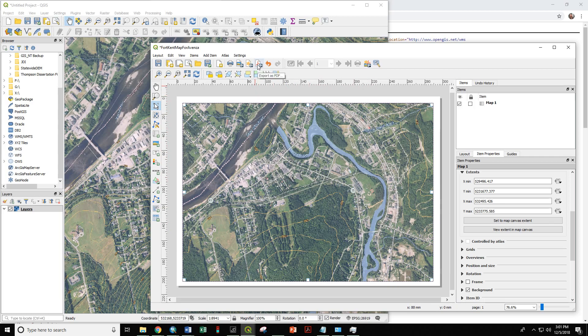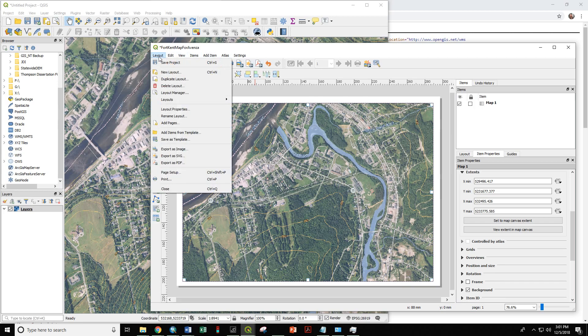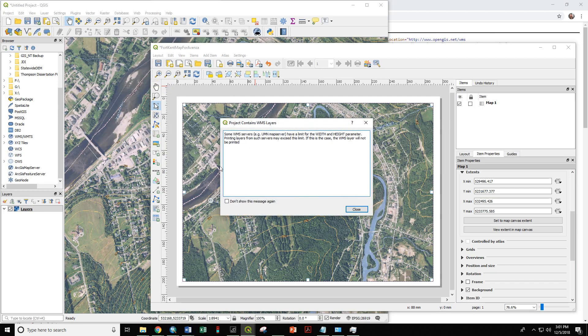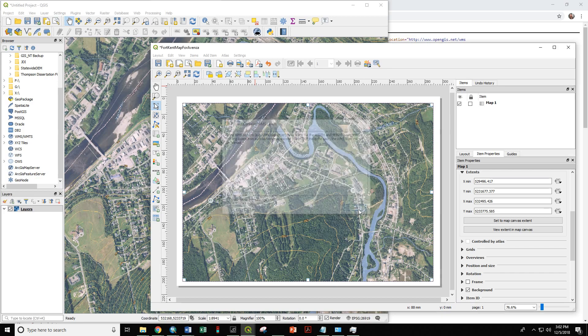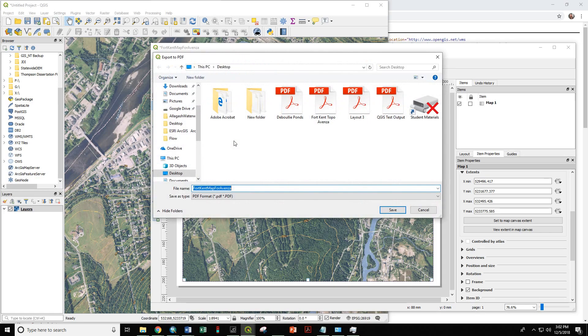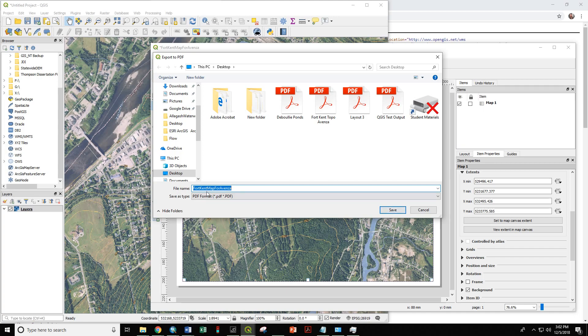To do that, we have the export as PDF, or we have layout export as PDF. So now we have Fort Kent map Avenza. And by default, this saves the geo-referencing information for the PDF. So if you are exporting a PDF, you are exporting a geo-referenced PDF if you go through this method.